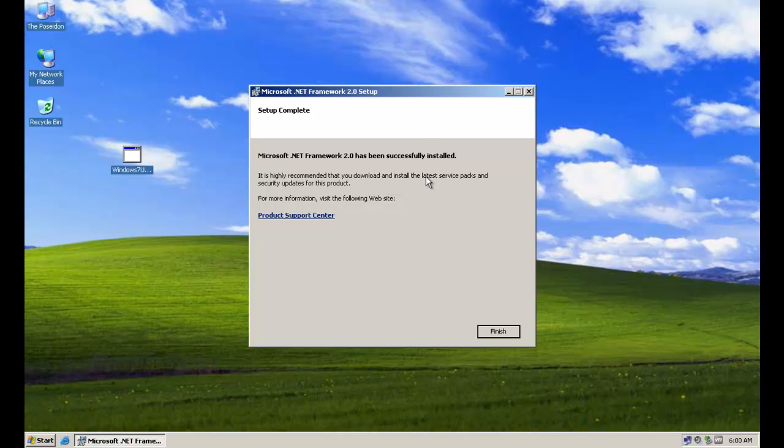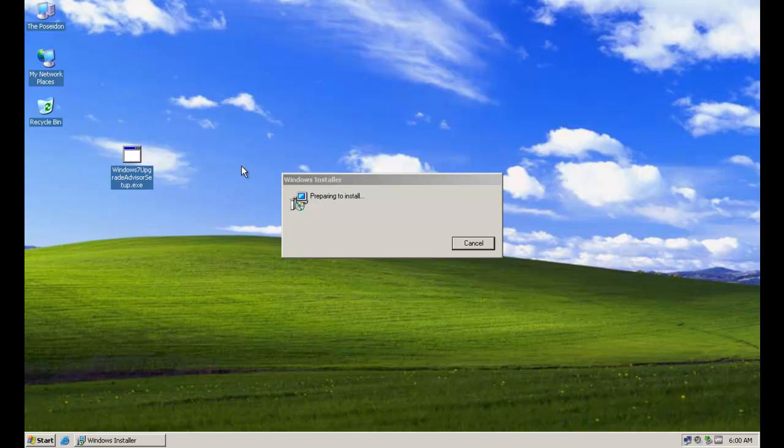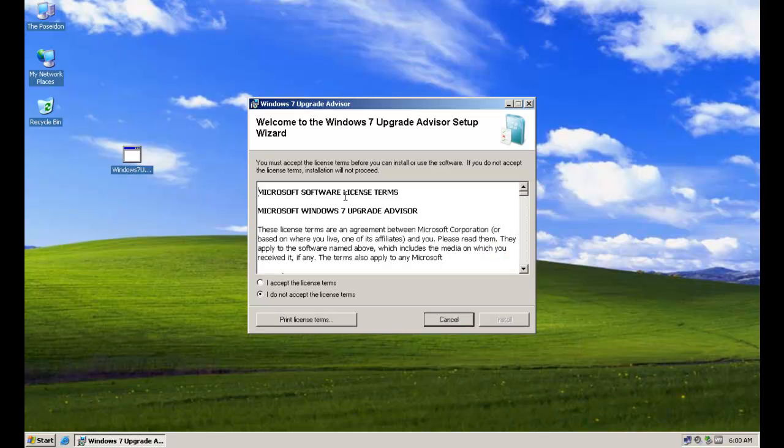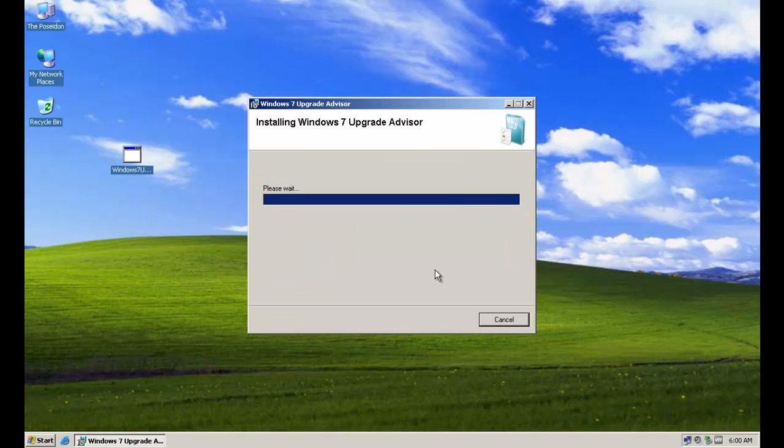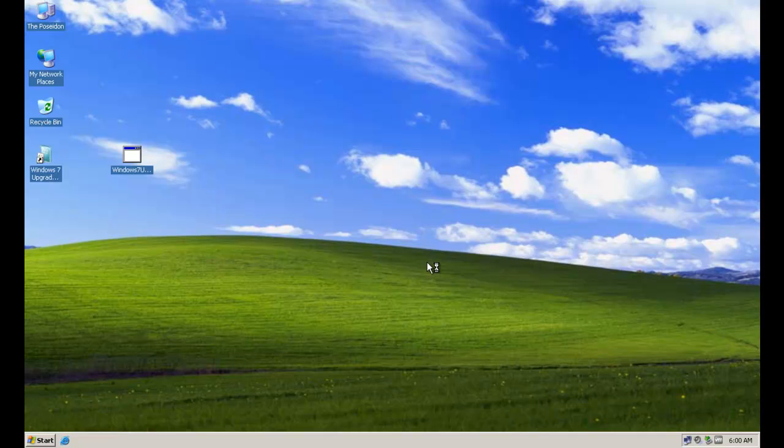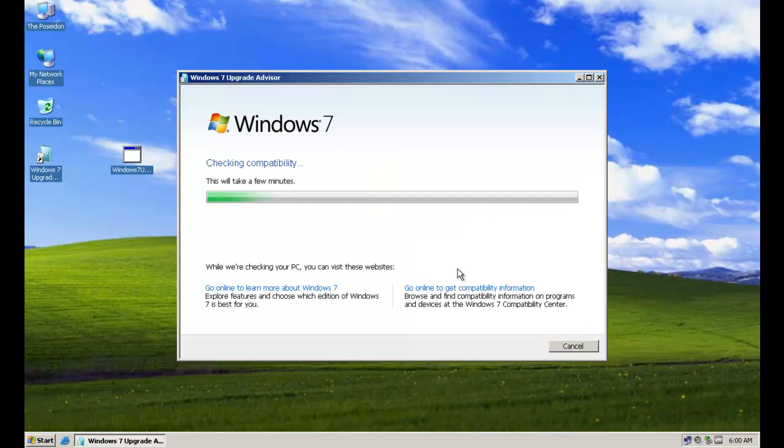Okay, so the .NET Framework 2.0 dependency has been installed. And now let's go ahead and configure the Upgrade Advisor. I accept the license terms. And then let's go ahead and launch it.